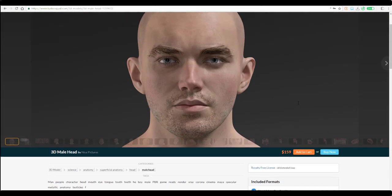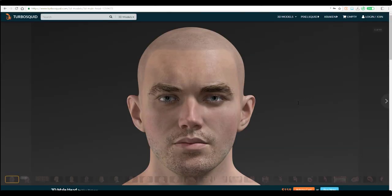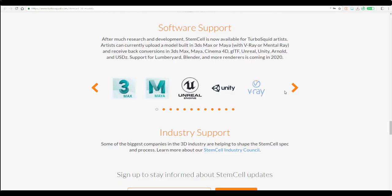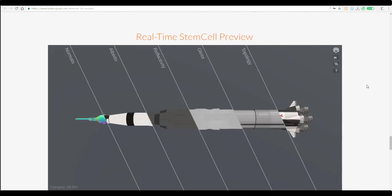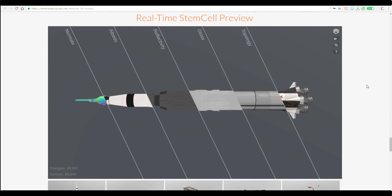If you want access to this, you need to be a member of TurboSquid, which we already know is a 3D modeling repository or sales website. The support available for upload is 3ds Max and Maya with rendering support for V-Ray and Mental Ray.